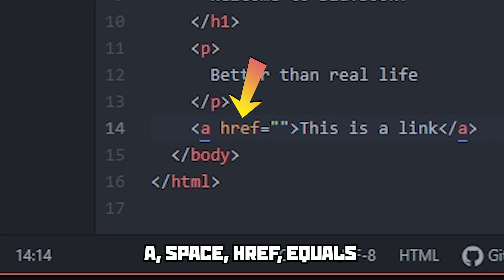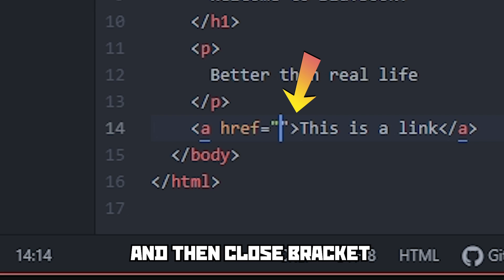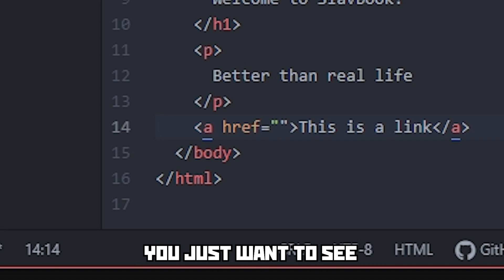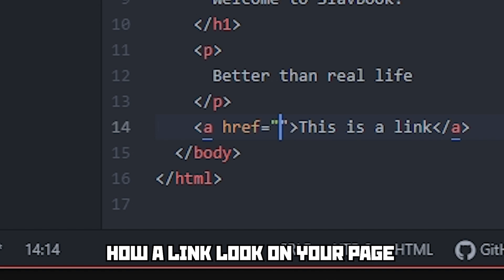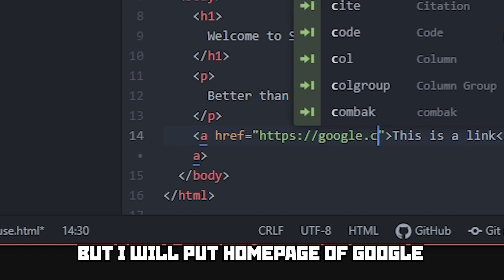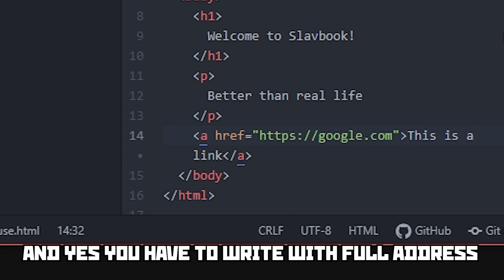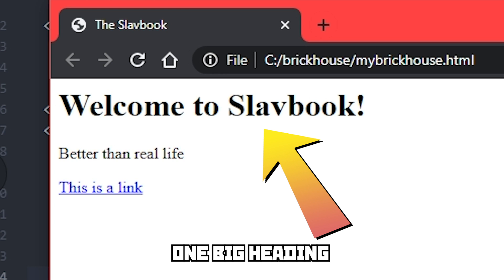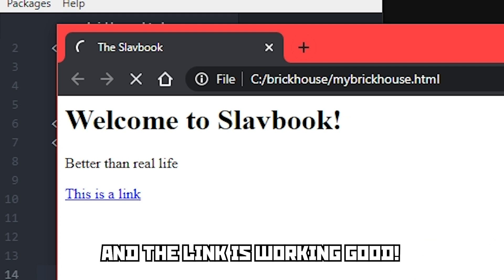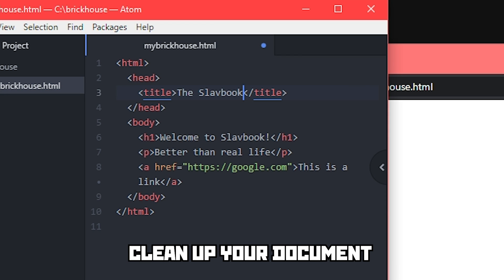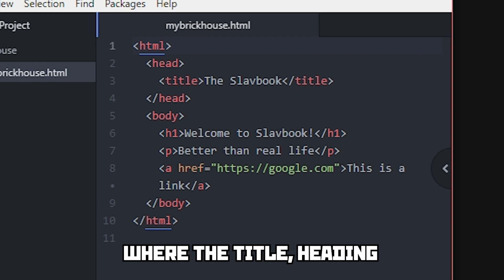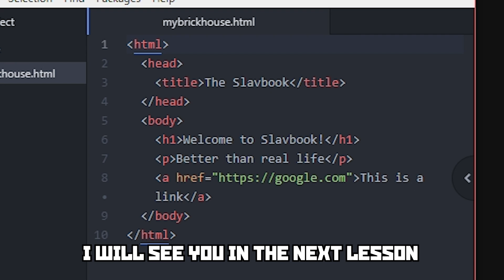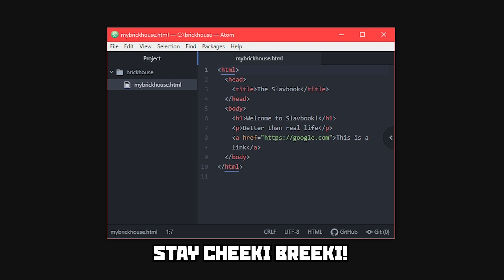A link requires an attribute to work — the href attribute. You write it like this: A space href equals quotation marks, then close bracket. The quotation marks are very important — this is where you write your link. If you do not have a link yet and just want to see how a link looks on your page, write a small hashtag instead. But I will put the homepage of Google — and you have to write the full address with the http. One big heading, some text in a paragraph, and a working link. As homework, clean up your document and make it look like mine with title, heading, paragraph, and link all on single lines. Good luck, see you in the next lesson. Stay cheeki breeki.